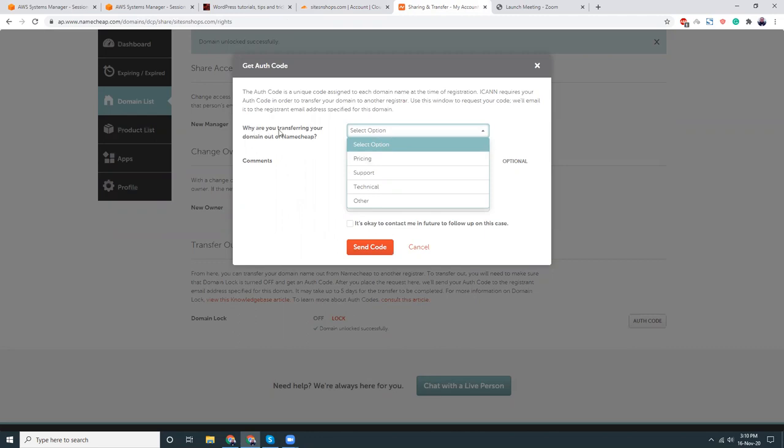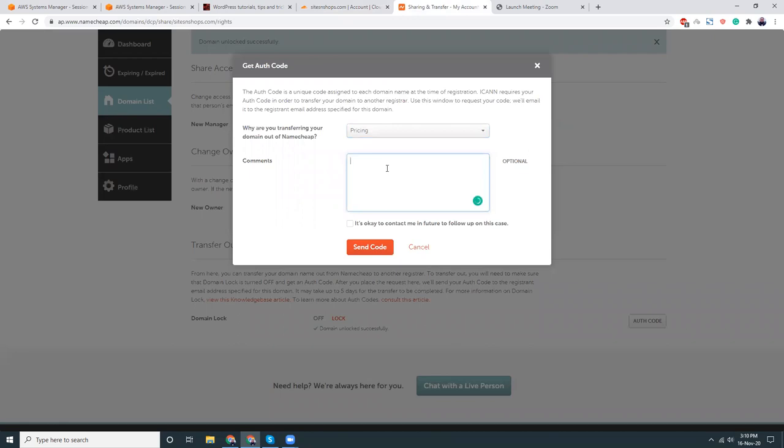Why are you transferring your domain out of Namecheap? Pricing, because it's cheaper. Comments optional, that's okay. Send me the code.